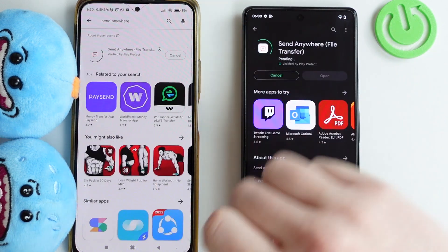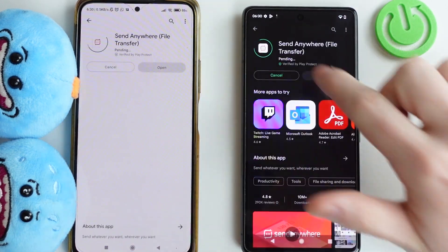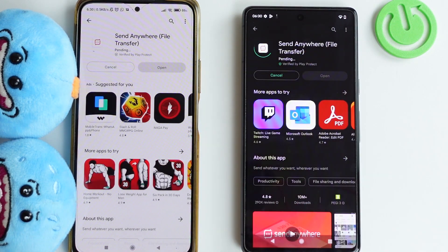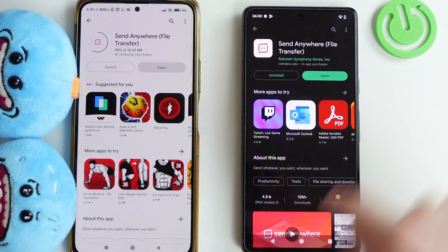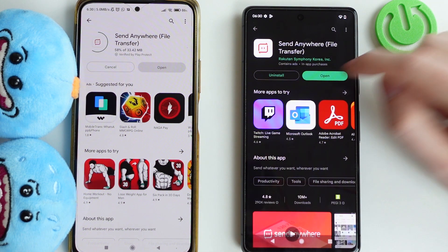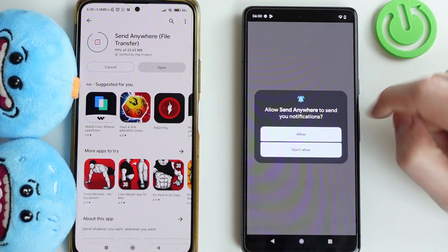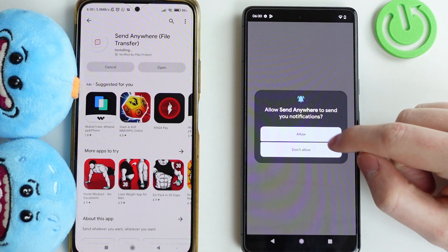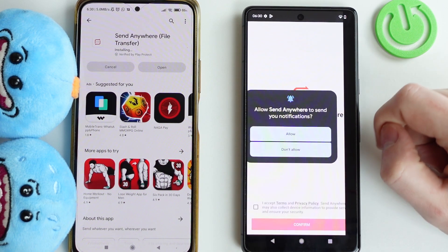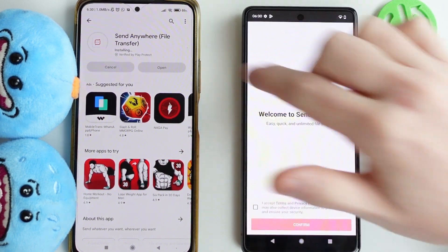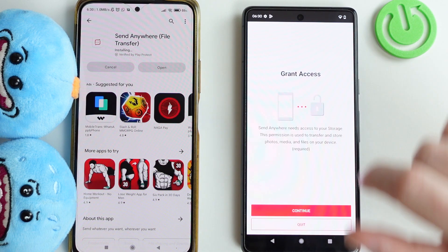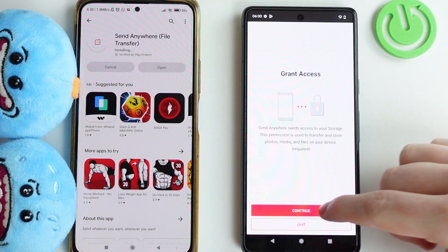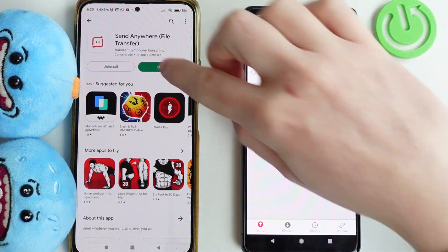Click install. When it's ready, you should be able to open this app and allow all of the access. Click continue and allow.